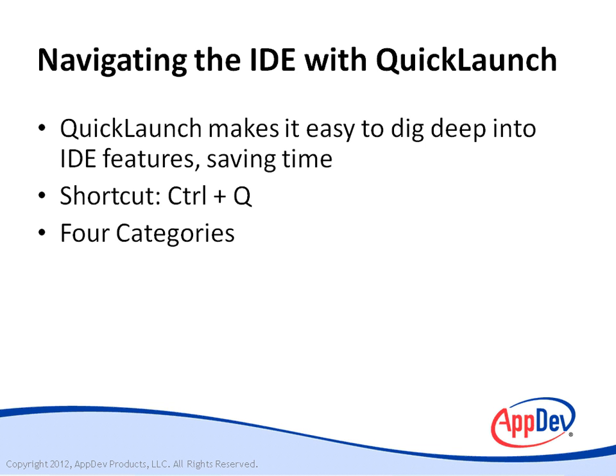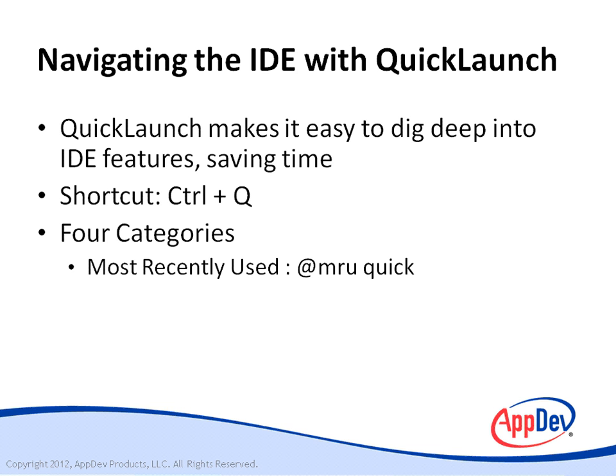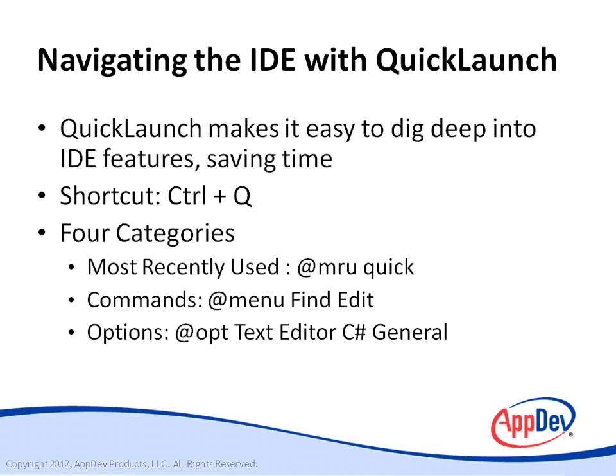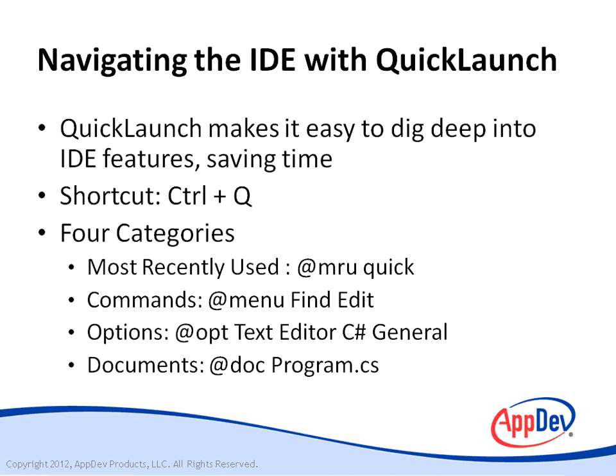There are four categories. Most recently used commands, which are menu commands, options, which can take you to the tools options window, and documents that you might want to open. So let's go see how that works.